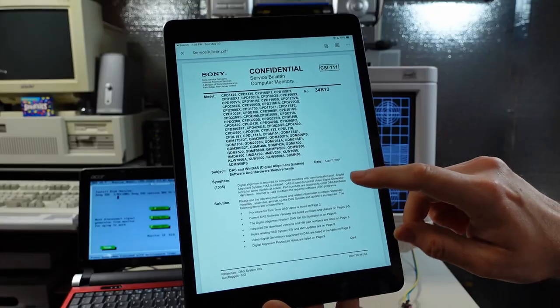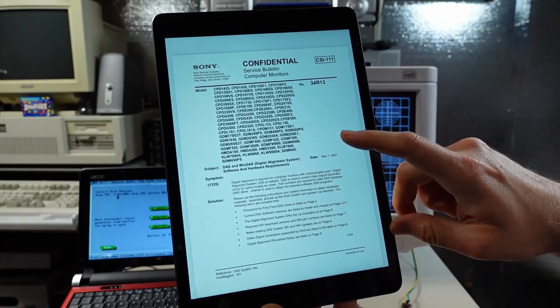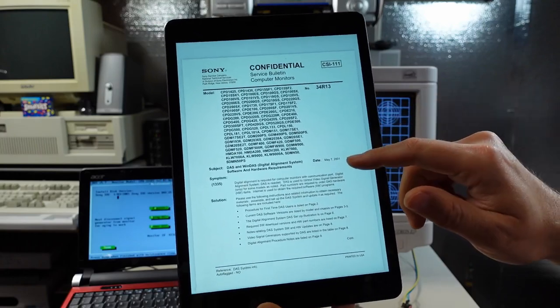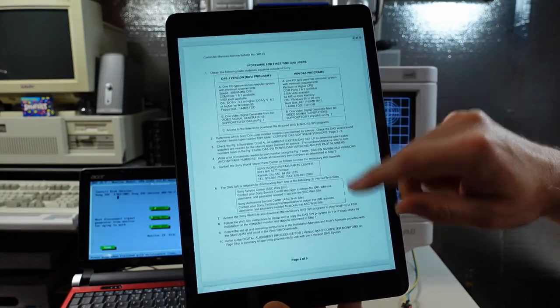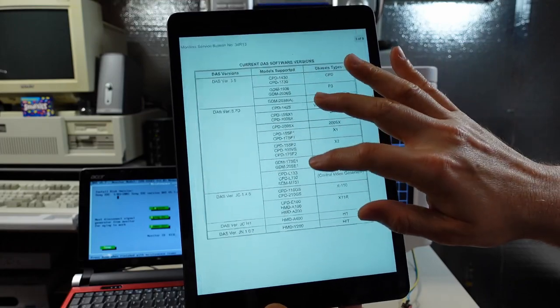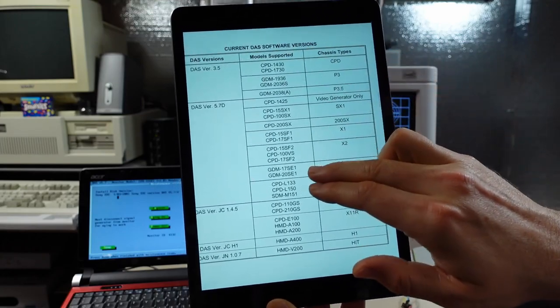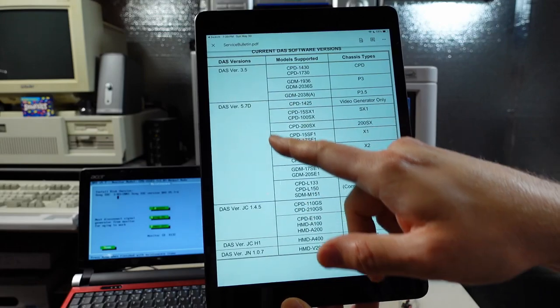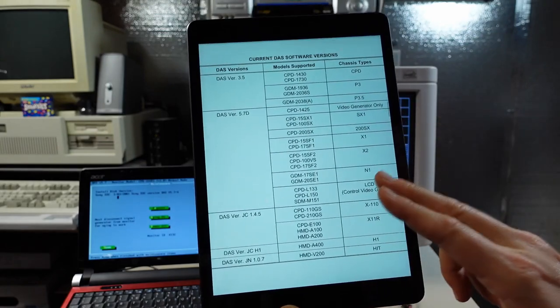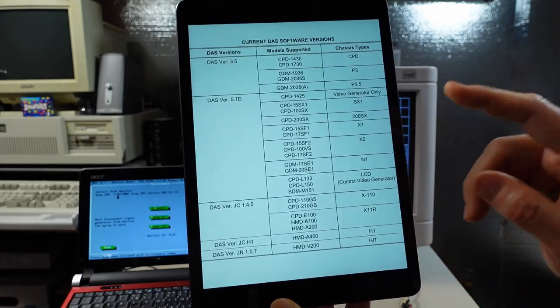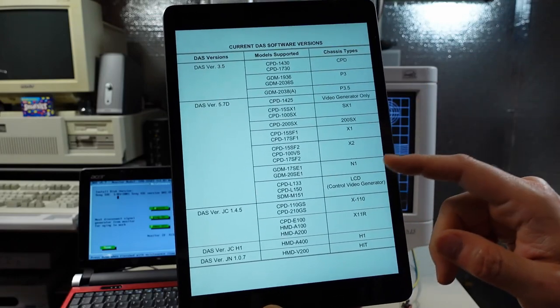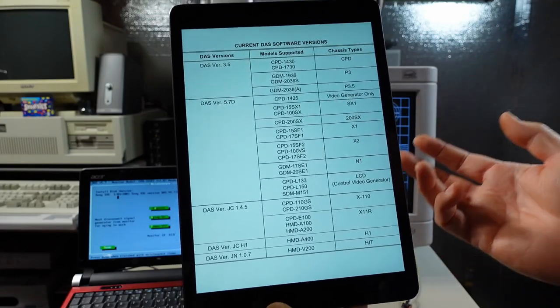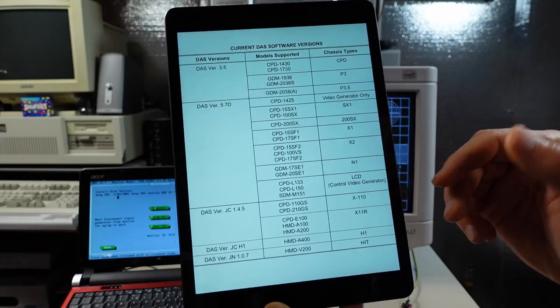Now up on the iPad here I have a Sony service bulletin and I'll put a link in the description to this so you can check this out. But what this goes on to tell you is it talks about all the various monitor model numbers and then it talks about what version of the Sony software, the proprietary Sony software that you need to make any changes to the internal settings of the monitor, and that includes adjusting all the drive and the cutoffs.